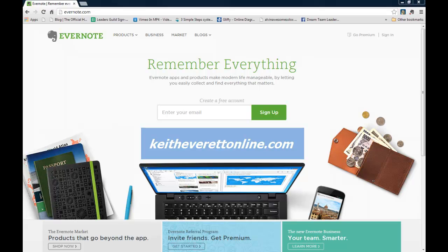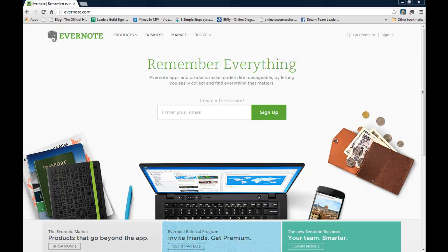Hey this is Keith Everett from KeithEverettOnline.com and today I'm going to show you how to use Evernote.